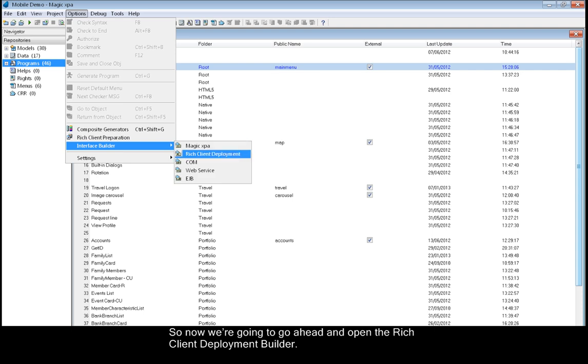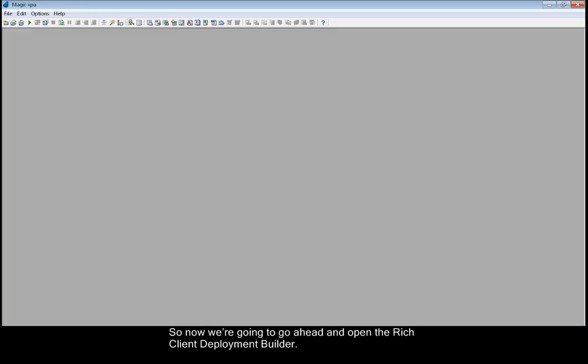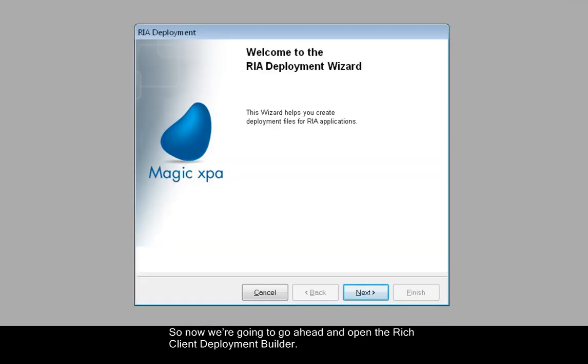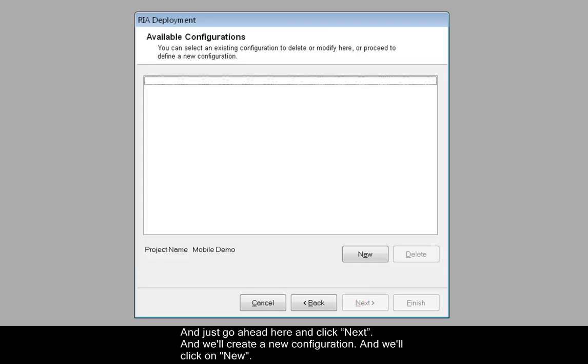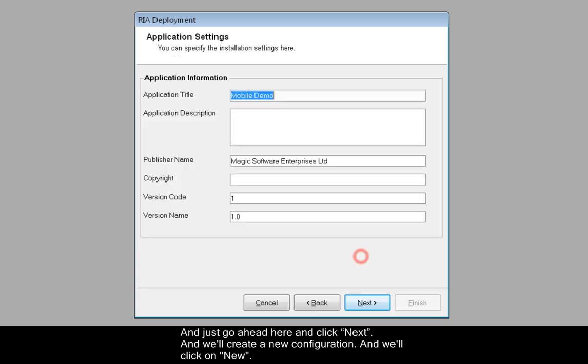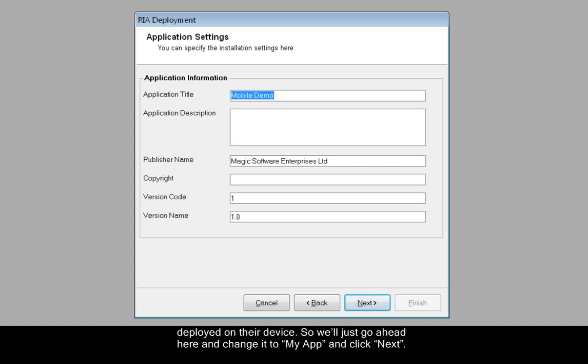Now we're going to open the Rich Client Deployment Builder and click Next. We'll create a new configuration and click on New. Here you have the application title, and the name that you set here is the name that will appear to the end user when the application is deployed on their device. So we'll change it to My App and click Next.